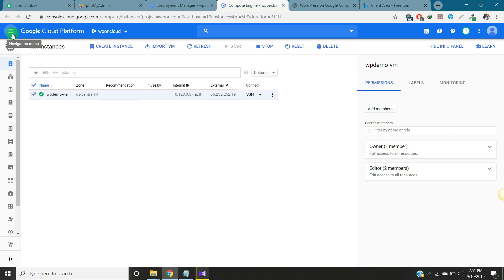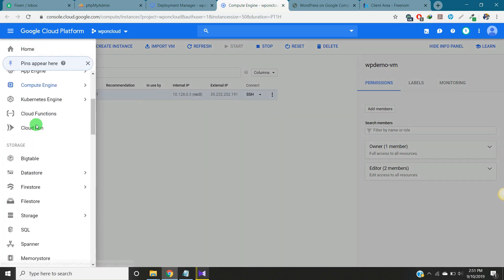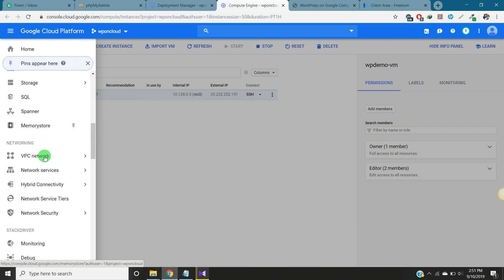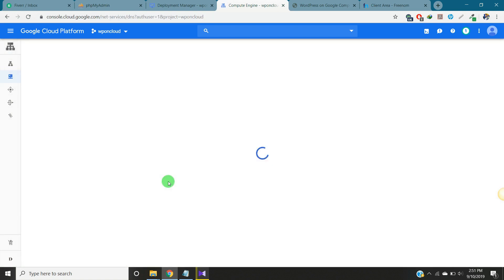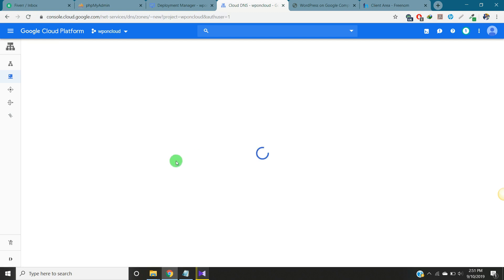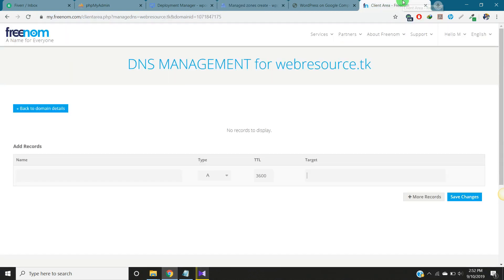Let's get started from here. Select the menu, drop down and Network Services, and in the drop down you go to Cloud DNS. Here you need to create DNS zones. Click on create DNS zones and we need to put the domain here that we registered on Freenom.